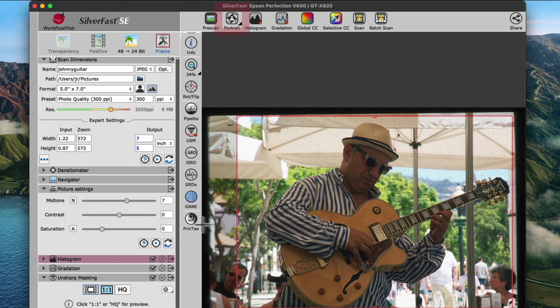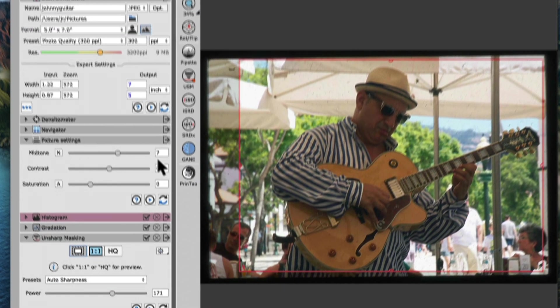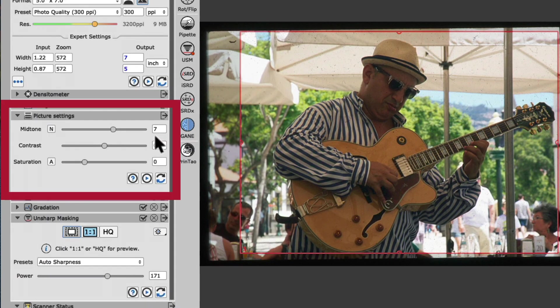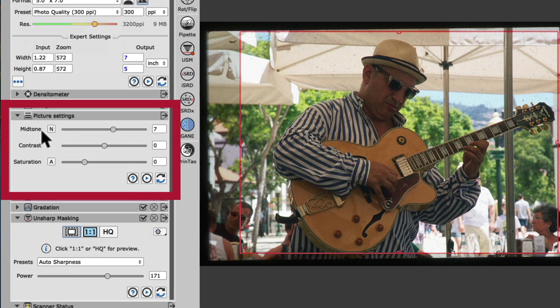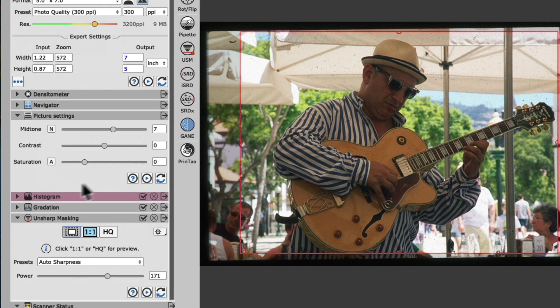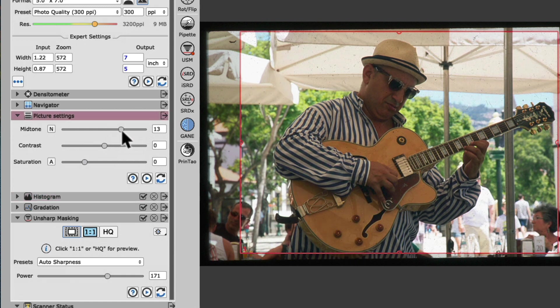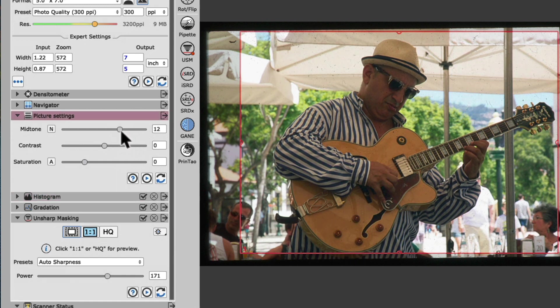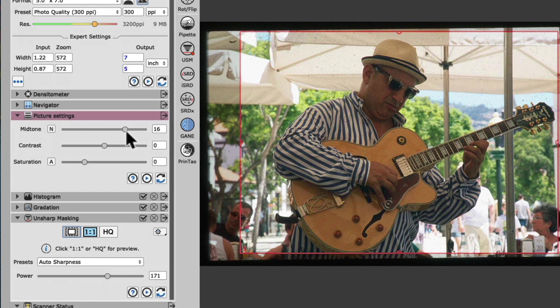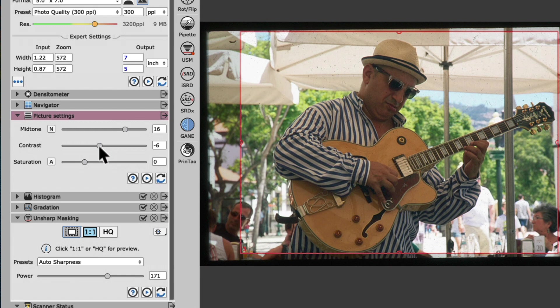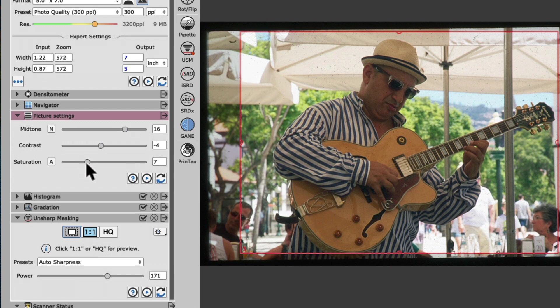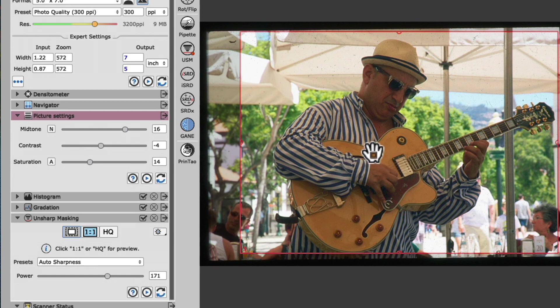With the picture settings default widget in the tool dock, we can now fine-tune our image to our individual taste. In our case, we will increase the effective brightness even more via the midtone slider to just about 16, reduce the overall contrast to minus 4, and carefully increase the saturation to just about 14. Since the preview is automatically updated, we can see any further optimizations in real-time, until we like it.